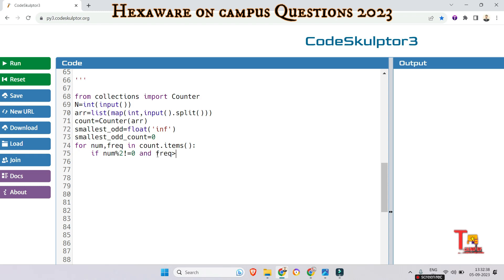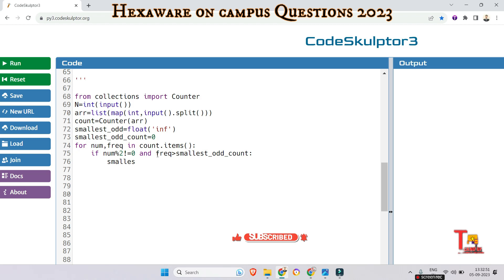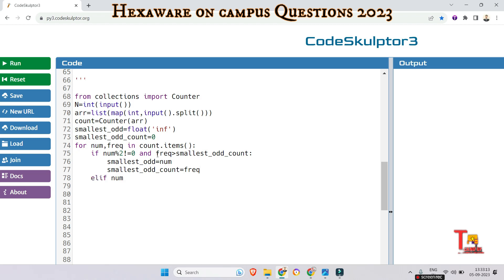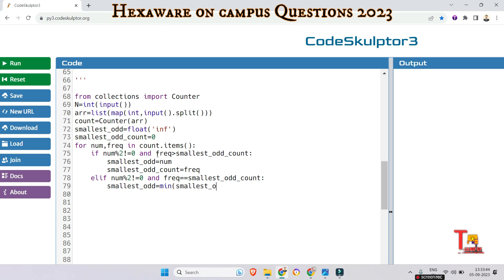If the number is odd and frequency is greater than smallest_odd_count, then update: smallest_odd equals num and smallest_odd_count equals frequency. In the elif case, if num mod 2 is not equal to zero and frequency equals smallest_odd_count, then update smallest_odd to the minimum of smallest_odd or num.